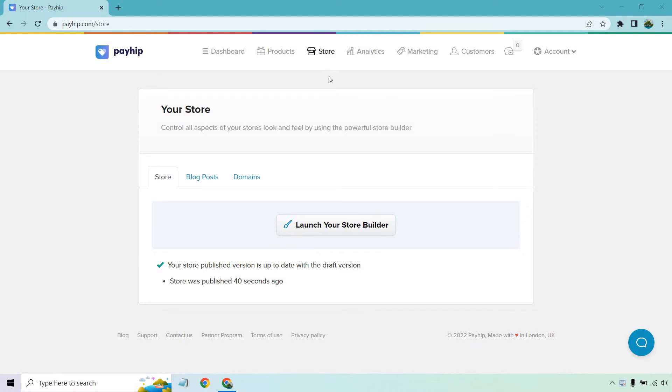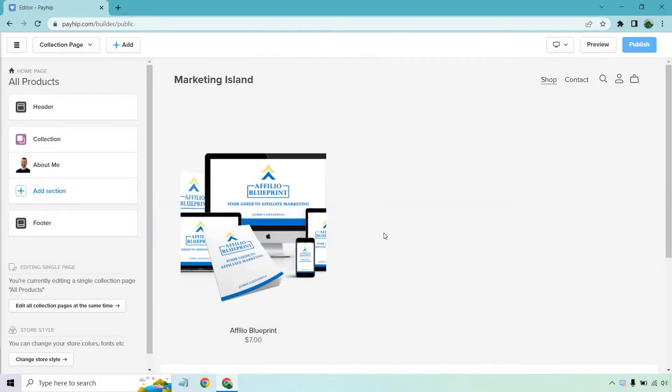So when we're in the store section, assuming you have at least one product, it's going to be better that way so you can showcase it on your page. Let's go to launch your store builder. And as you'll see, we have one of my demo products.